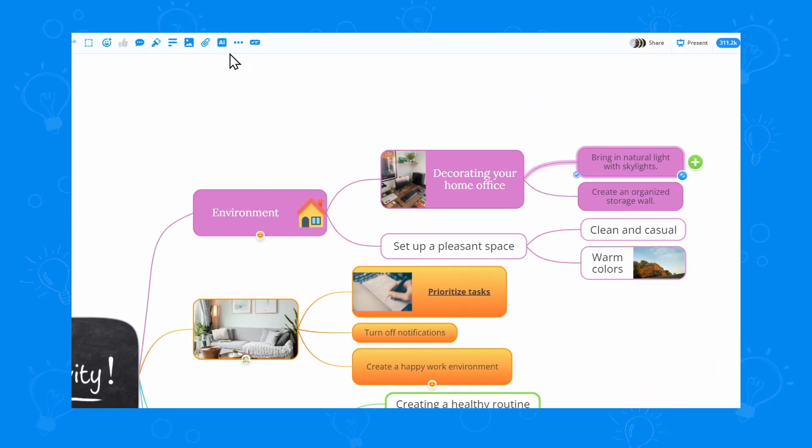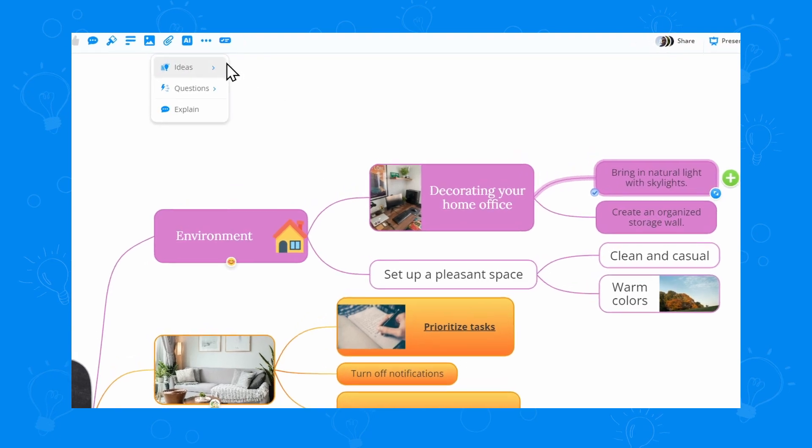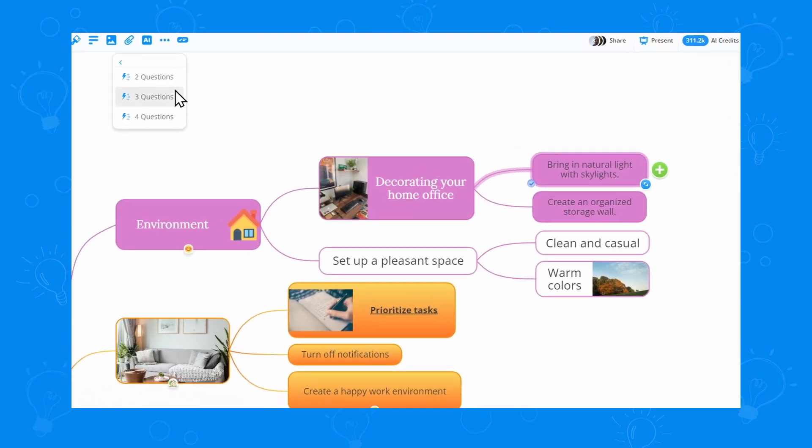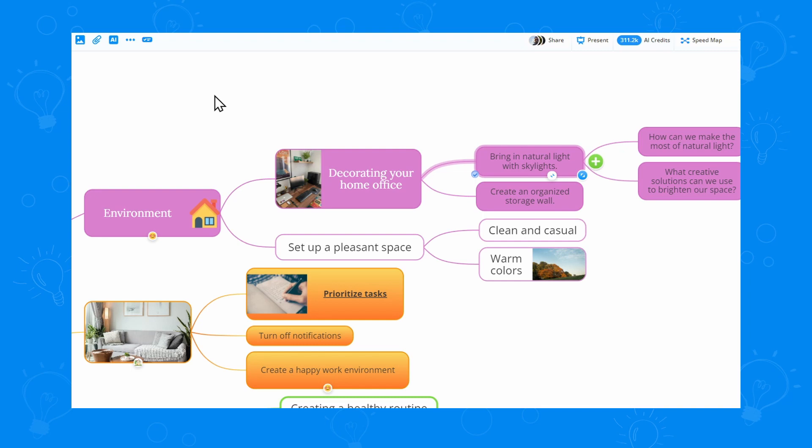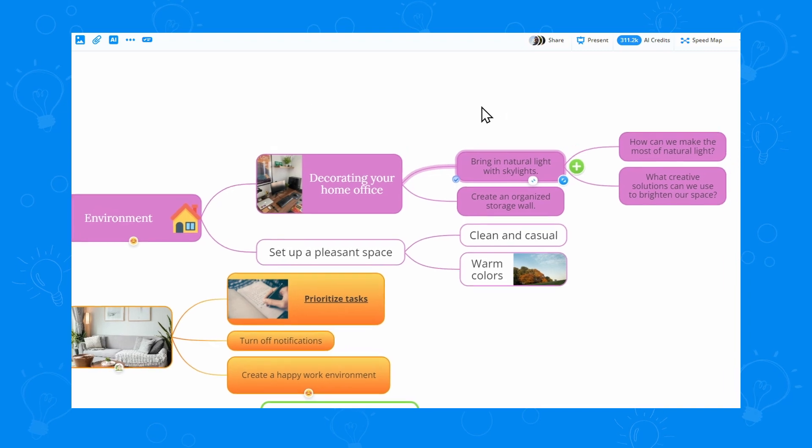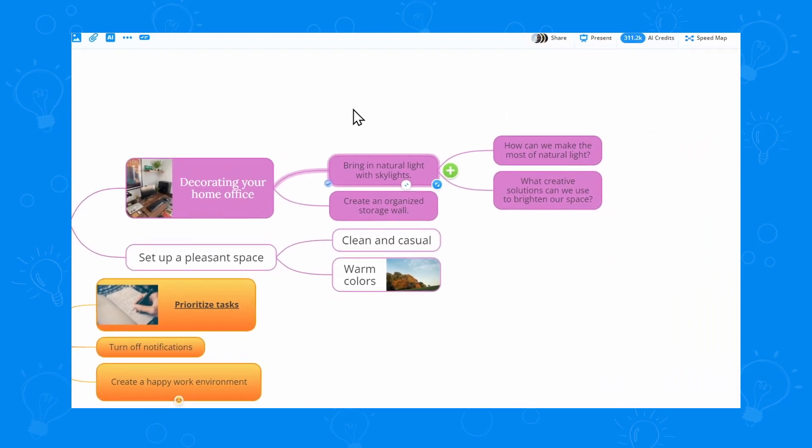But this time, I want to generate some questions which will help me brainstorm even further. Let's see what it comes up with. That's awesome.